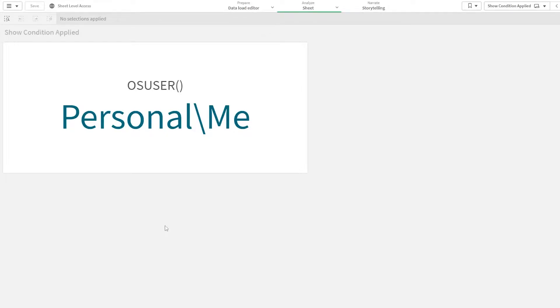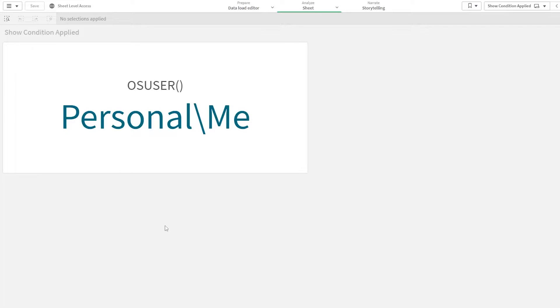Before starting the video, I would like to discuss the OS user function because it would be important. OS user function returns the user ID of the user who is accessing the dashboard. So as I'm accessing the dashboard from Qlik Sense desktop, it is returning as personal slash me.